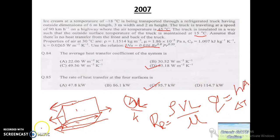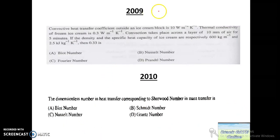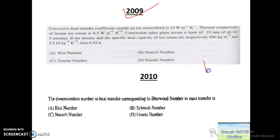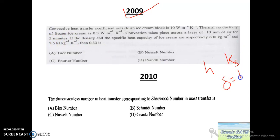The next problem is from 2009. The convective heat transfer coefficient outside an ice cream block is H = 10 W/m²K. Thermal conductivity K for ice cream (solid) is given. Convection takes place across a stagnant air layer of thickness δ = 10 mm for five minutes. Density is 600 kg/m³ and specific heat capacity is 2.5 kJ/kg·K.